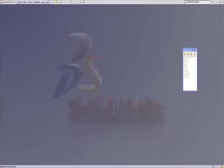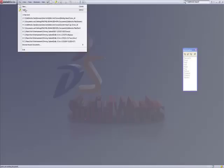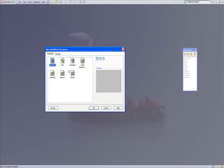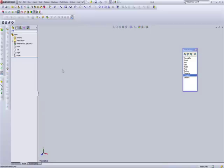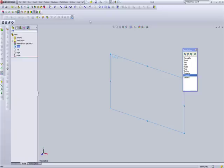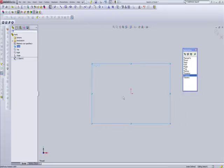Today we're going to take a look at a command called Revolve Boss. And it's a command you're going to see in quite a few 3D packages, if not all of them.